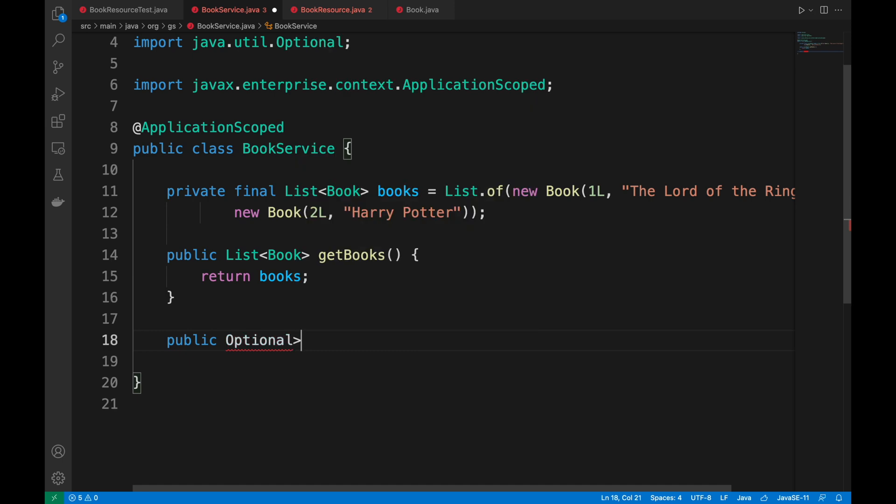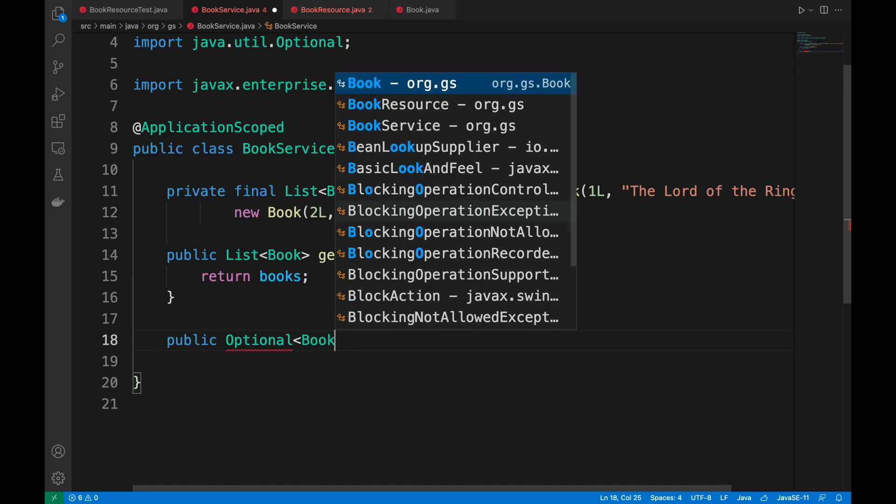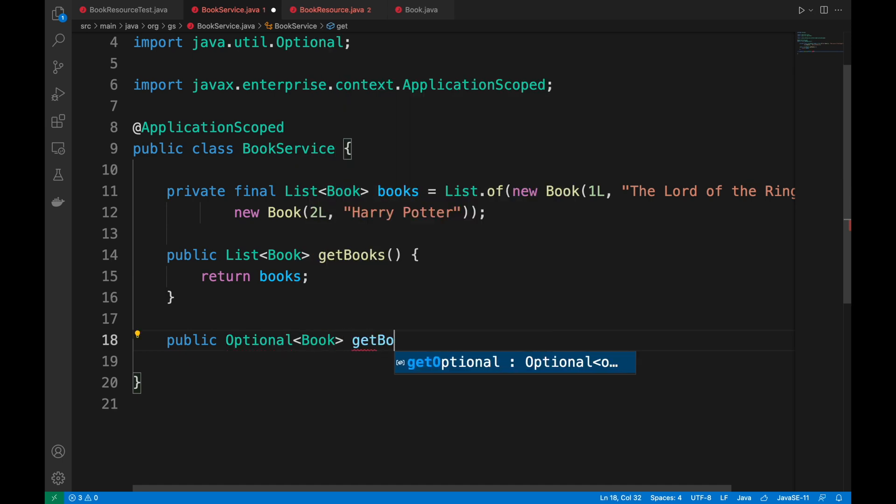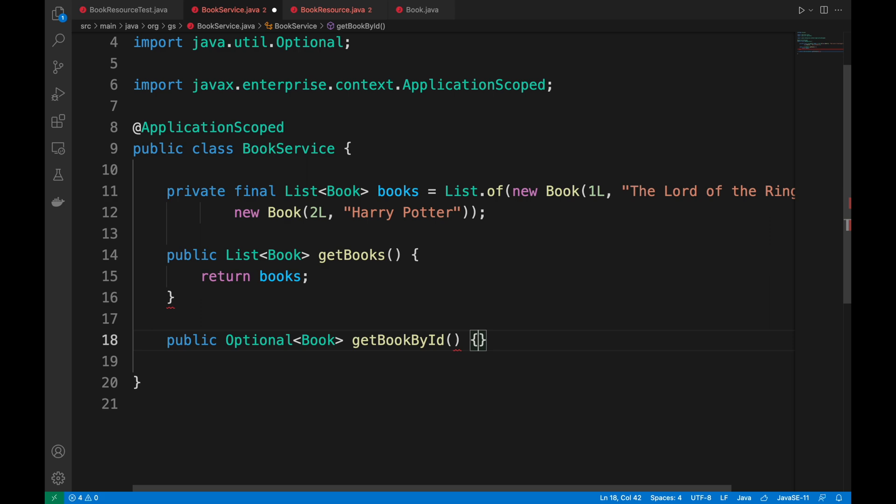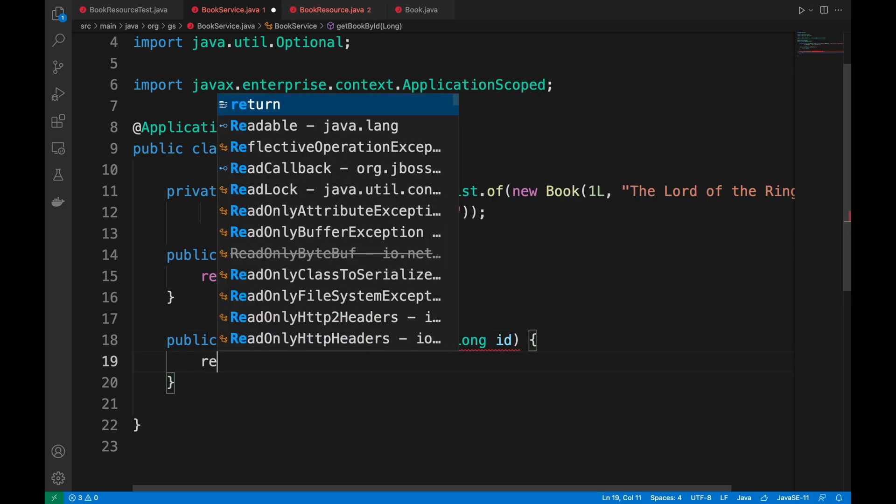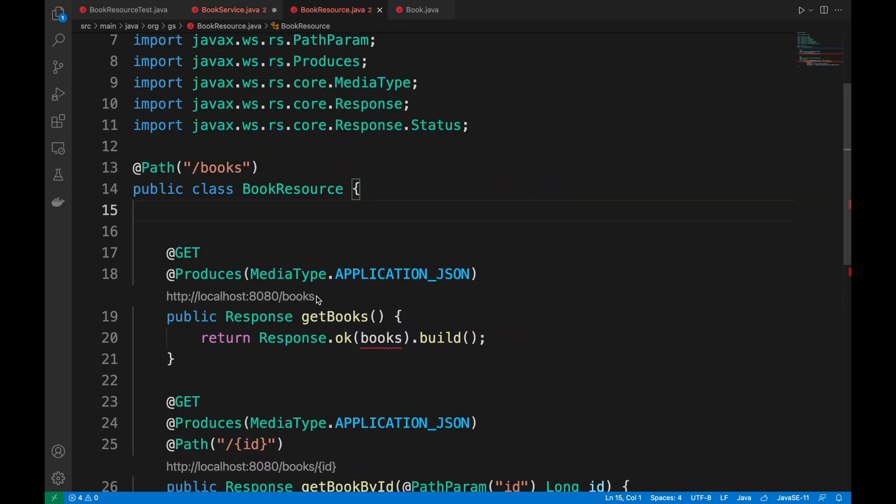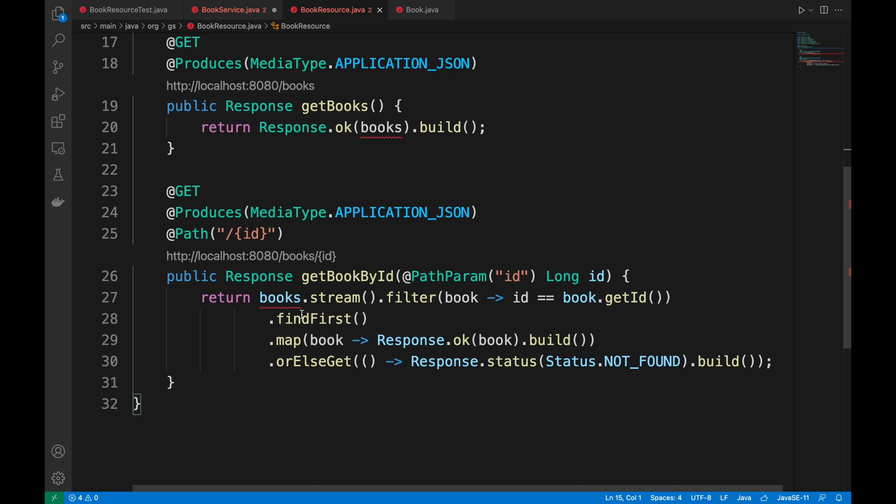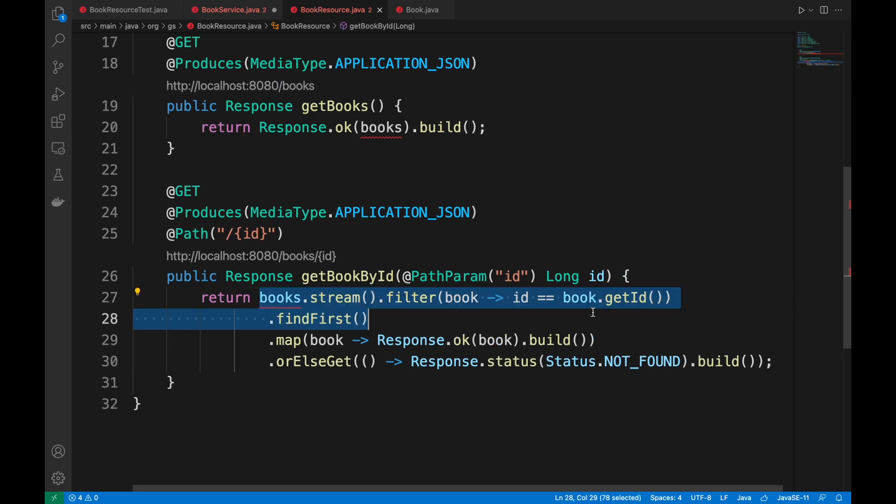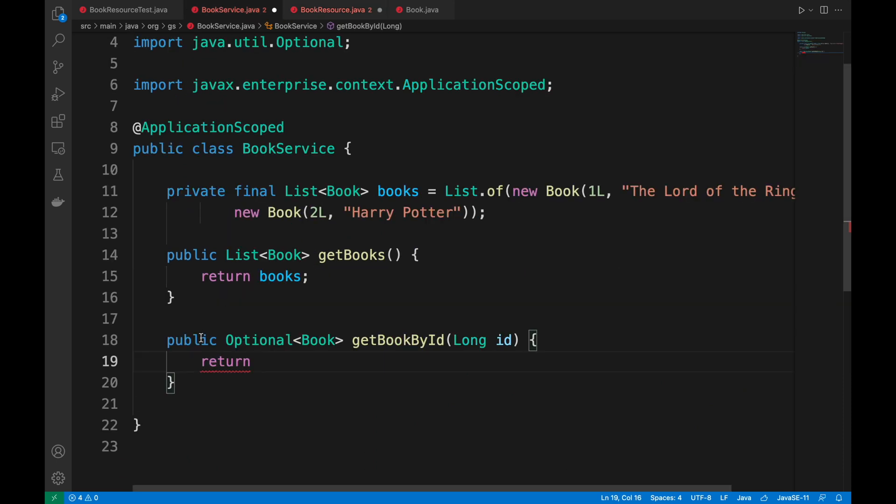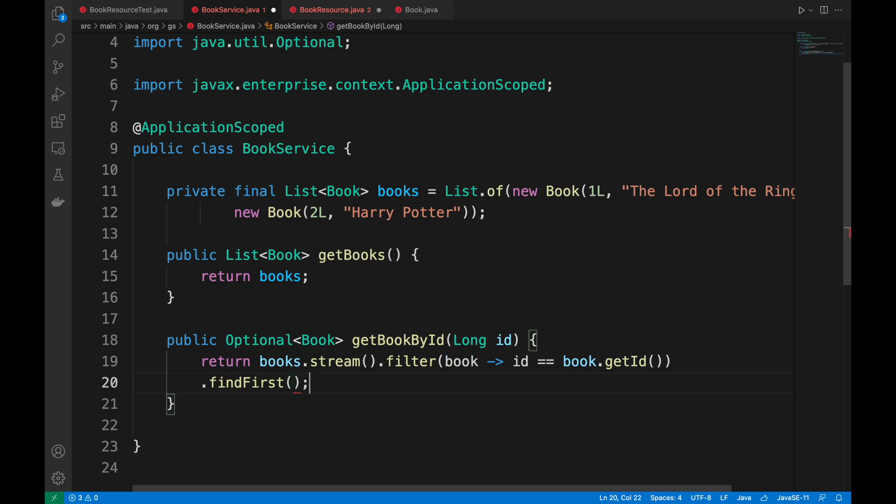Get books will return the list of books, and inside it I go to simply do the return of the books. While, as for the get book by ID, this will return an optional type of book and of course, given as parameter the ID, I have to look for the book through the lambda expression that I wrote before.